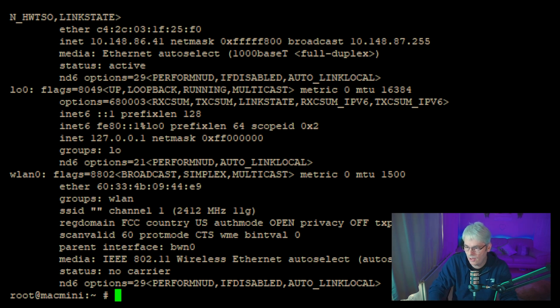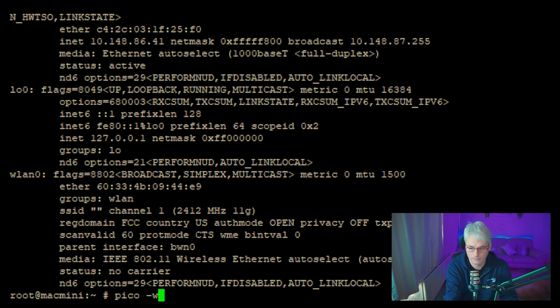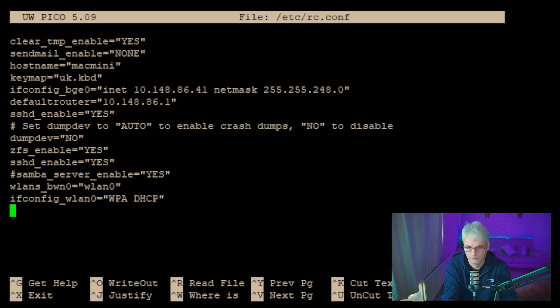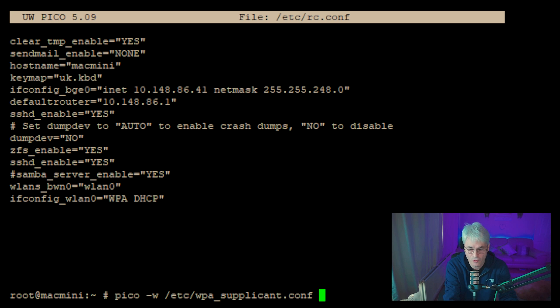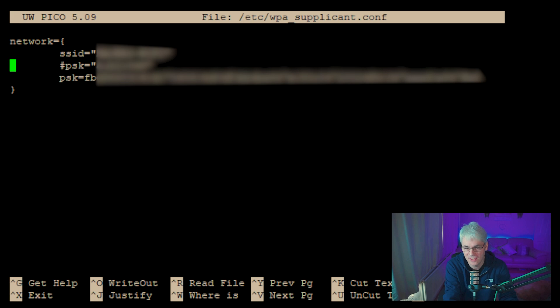So if you remember, I said to put in WPA DHCP. So there we create a configuration file called wpa_supplicant.conf. Now you'll see that it's got my Wi-Fi and password, but I'll blank these out so you can't see them. It's literally all you do to create that.